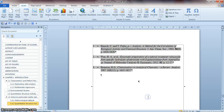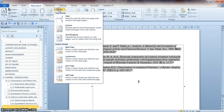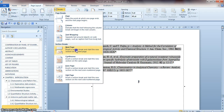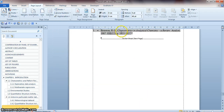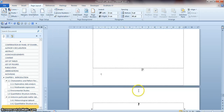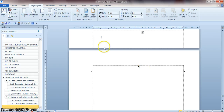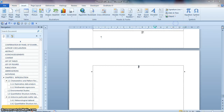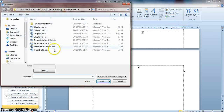Your cursor is now at the end of Chapter 1. You need to insert a section break to split Chapter 1 and Chapter 2. Go to Page Layout > Break > Section Break > Next Page. Then insert Chapter 2 the same way: Insert > Object > Text from File > Chapter 2 > Insert.